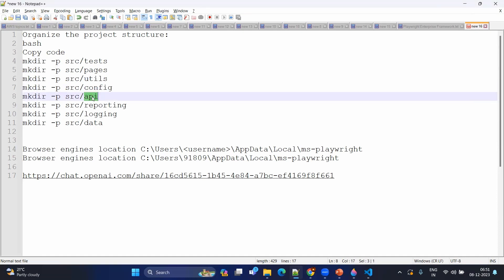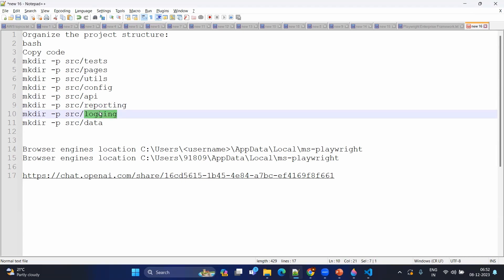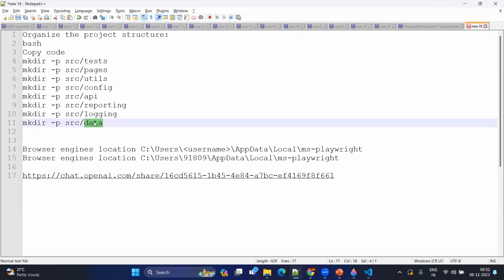We are not going entirely into API testing, but still we can do some utilities and some test cases under the APIs. There will also be a reporting part — what are the reporting utilities or reporting-related activities we are going to do under this folder, and a logging mechanism. Basically, sometimes we need logs for specific use cases and data for testing purposes. So these are the different folder structures I'm going to create.